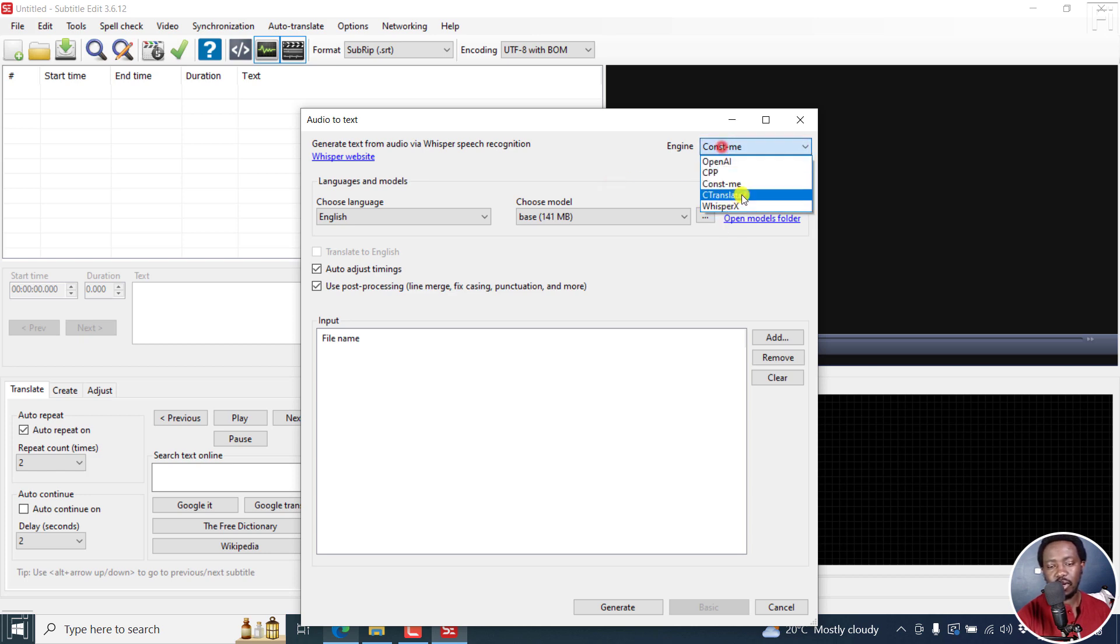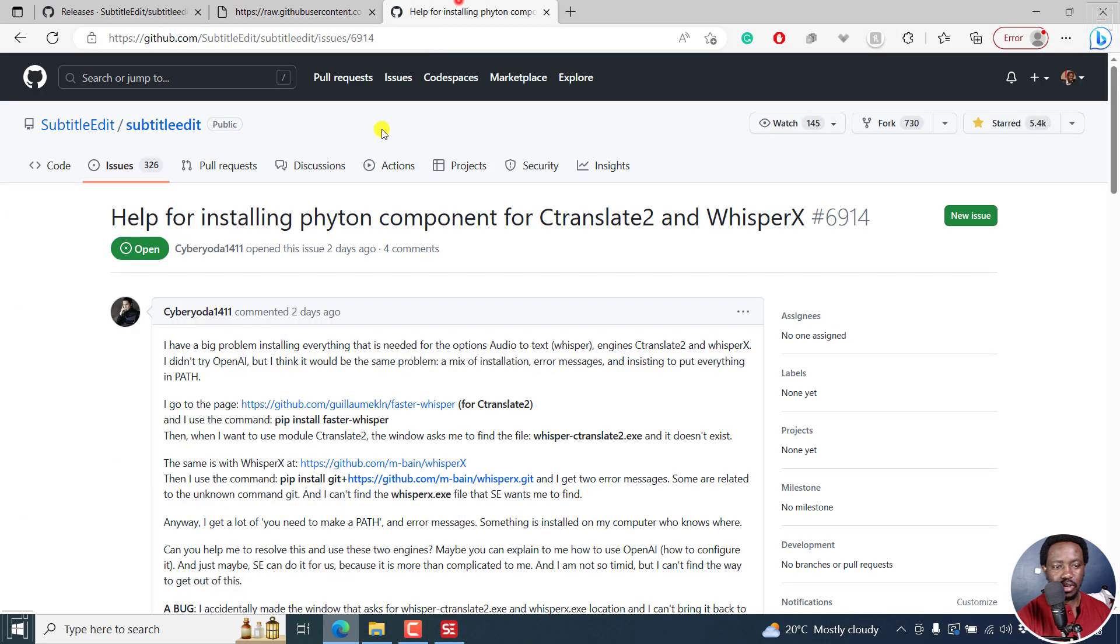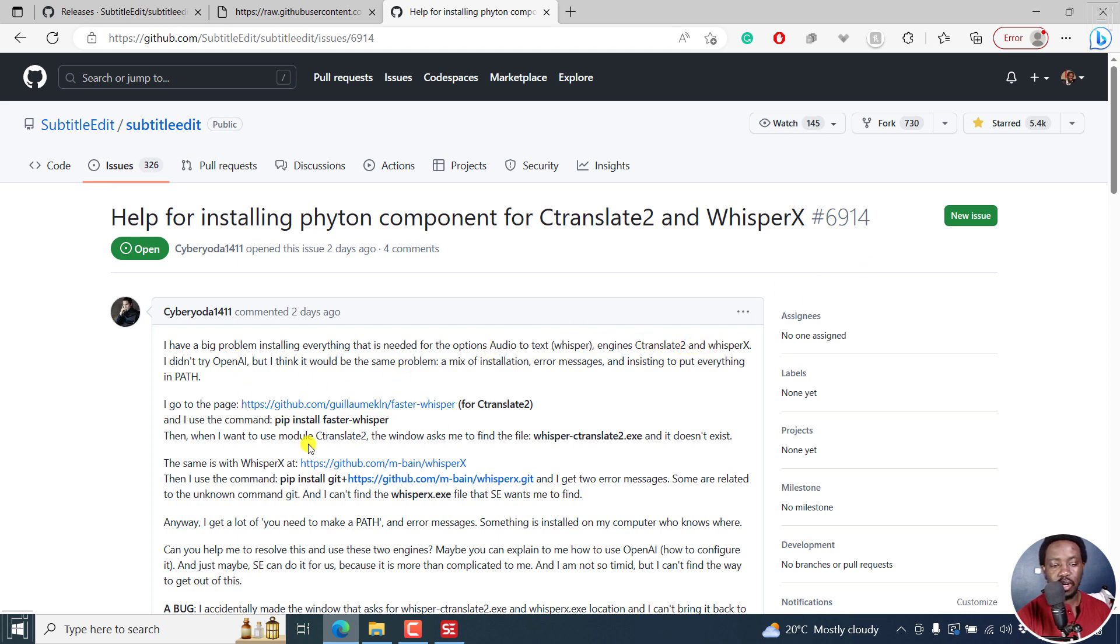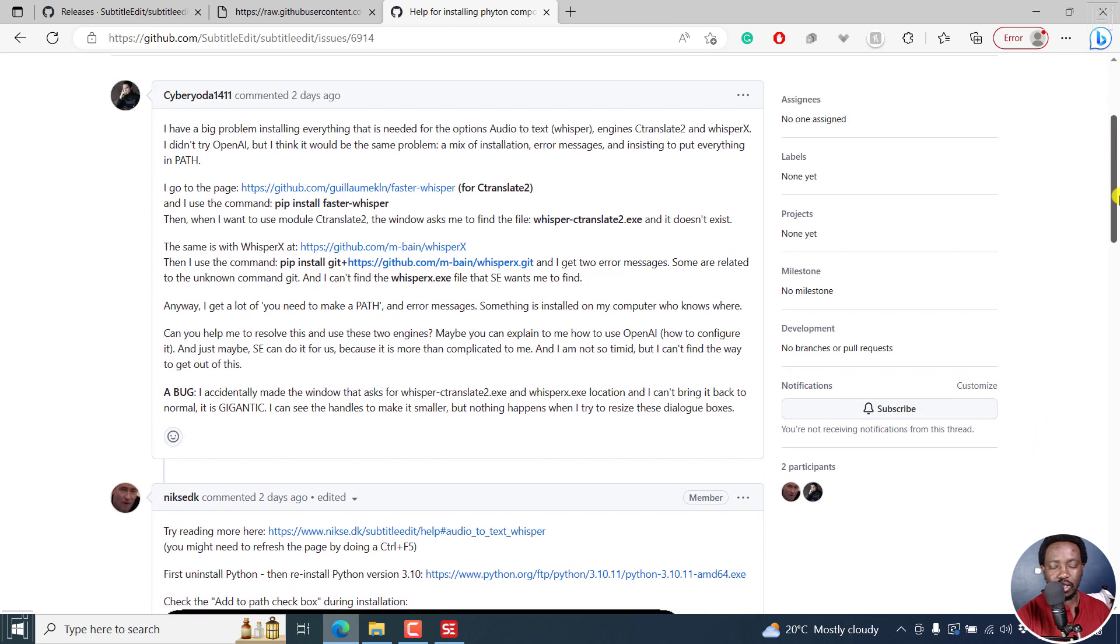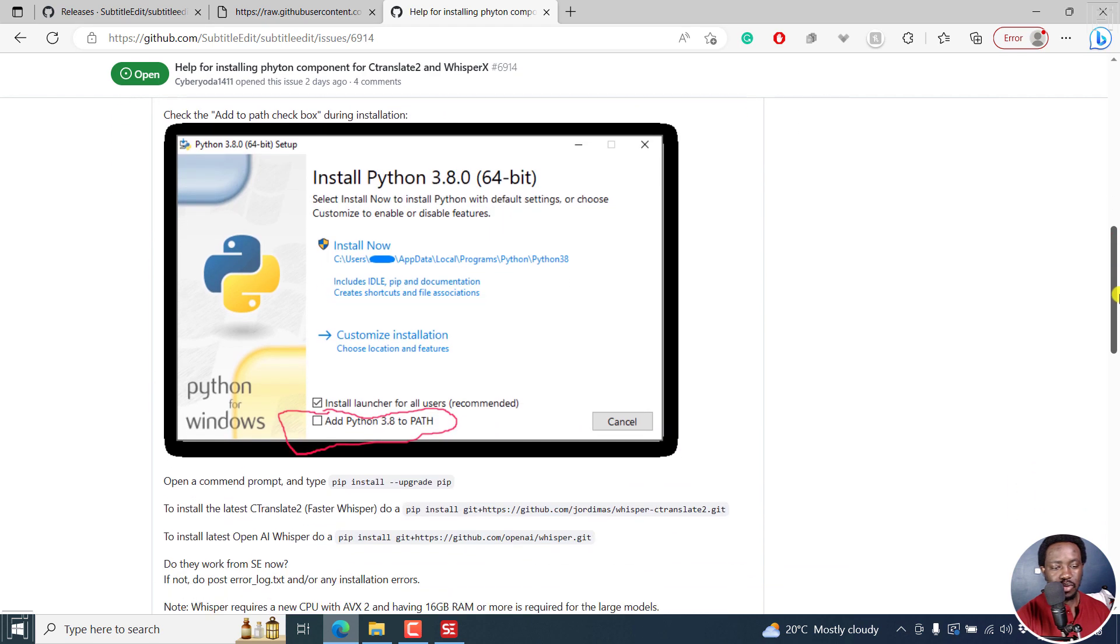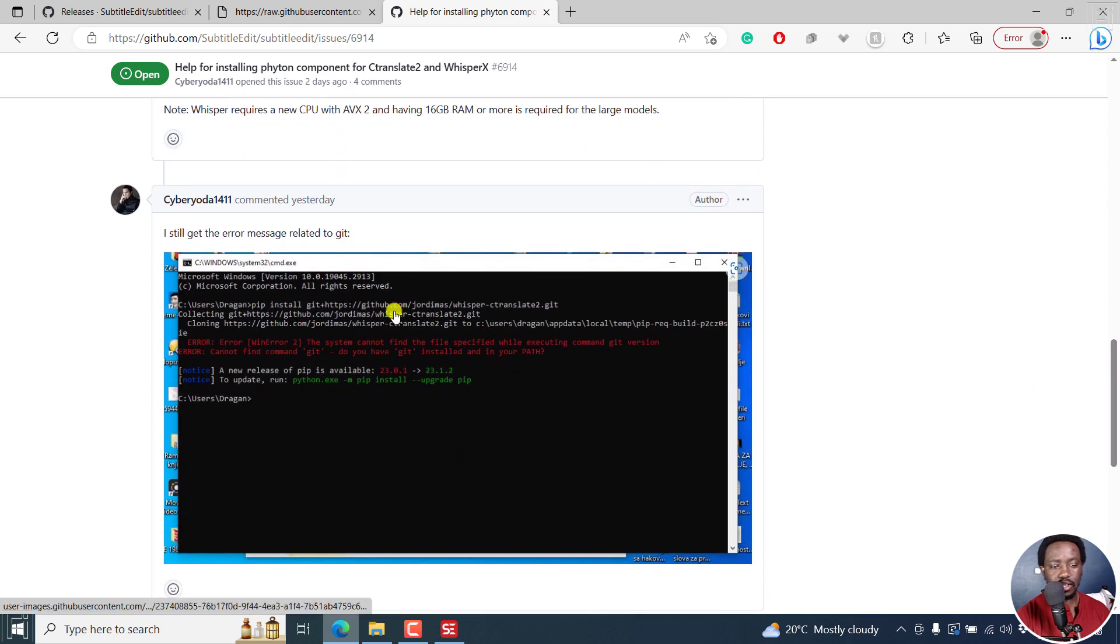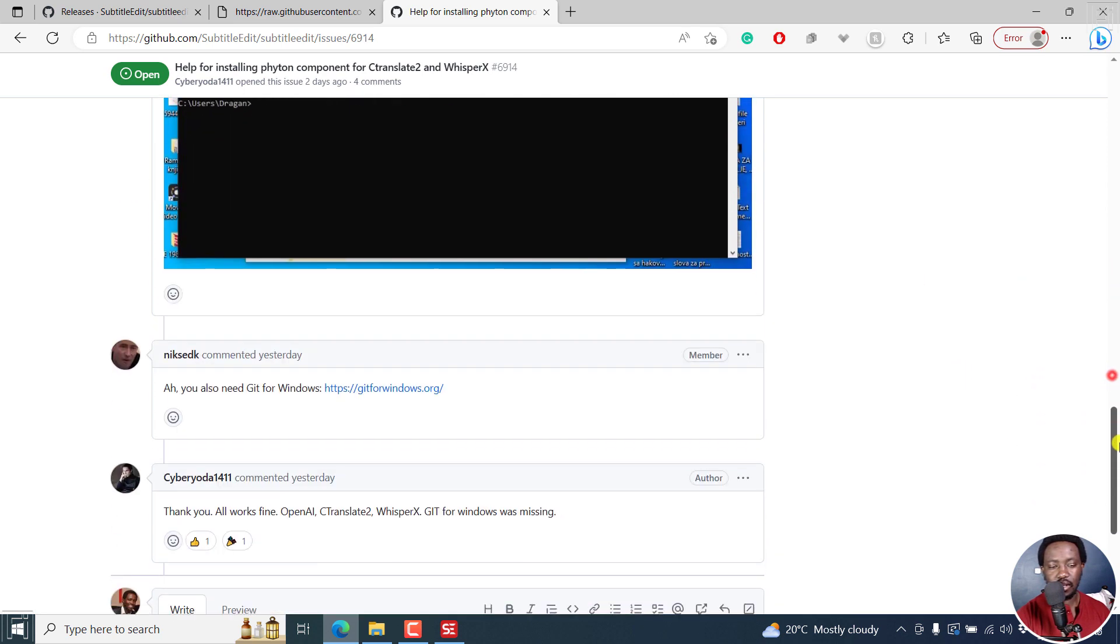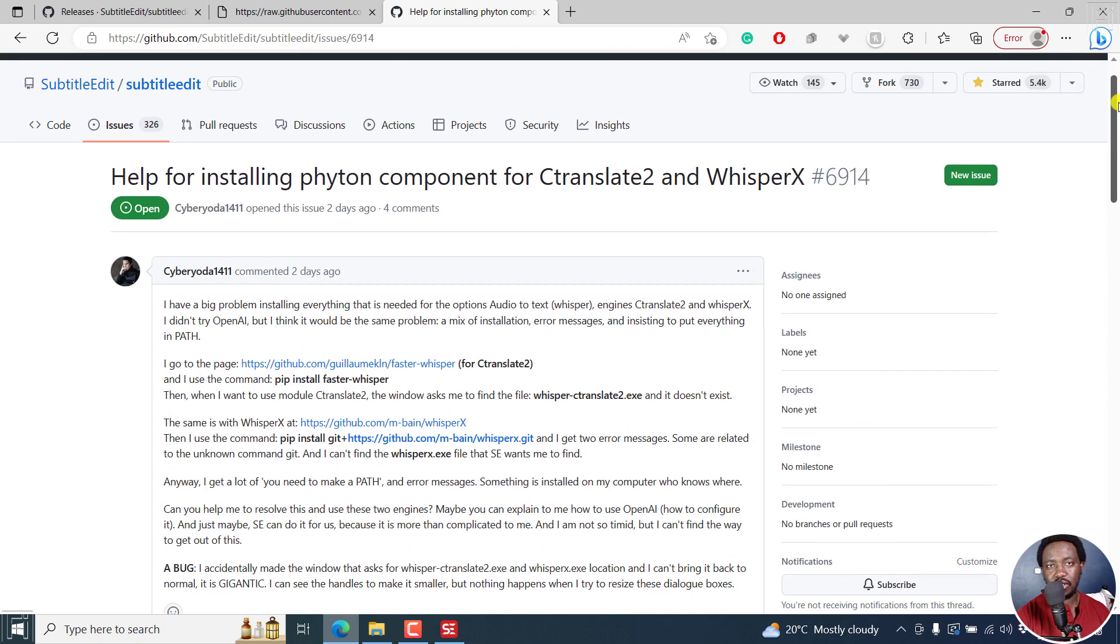So if you're wondering how to download whisper X and C translate two, somebody asked that particular question because they had a problem installing everything that is needed for the options audio to text whisper engines, C translate two and whisper X. So this is what I gave up and mentioned what they did there. And then there's a response. And once we have that, you can see a quick reply here, and then still getting the error. And then the recommendation was to install GIT and this solved, and everything works. So once you follow these updates, and I'll leave this link in the description below for this particular issue, it's going to help you out. Just do all that.